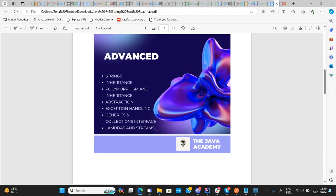Moving into more advanced topics, you also need to understand strings and how to manipulate them. There are quite a lot of methods in the string class, so you need to know when and how to use the different methods available. Aside from that, you need to understand inheritance, which is one of the core concepts of OOP. My YouTube channel also has a project-based video that will help you understand inheritance properly.